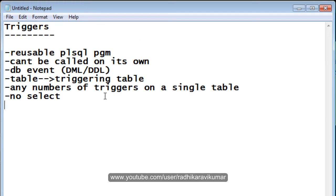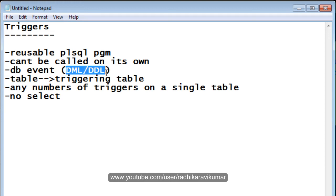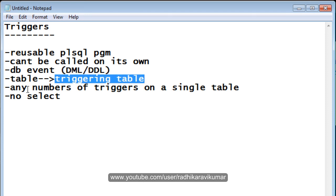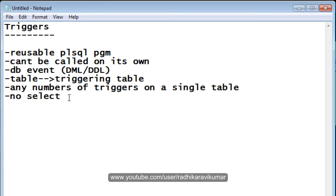To summarize the key points: a trigger is a reusable PL/SQL program stored as a database object. It cannot be called explicitly — it must be called implicitly through database events using DML or DDL statements like DROP, CREATE, UPDATE, and DELETE. The table on which triggers are created is called the triggering table, any number of triggers can be created on a single table, and no SELECT statement will activate a trigger.